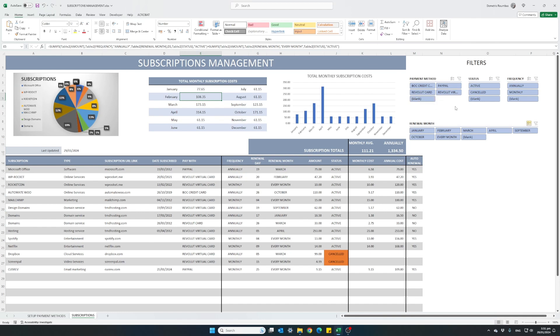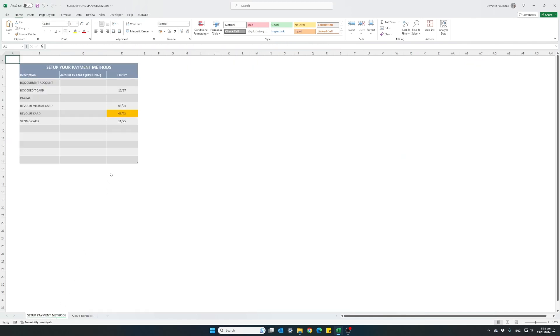So once you get the feel of how the filters are being used, you can see this is a very powerful spreadsheet. You can have all your subscriptions in one place. Know which payment methods you are using for each.